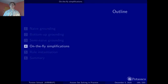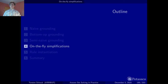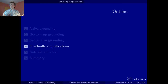Before we talk about simplifications during grounding, let's step back a little bit. The ultimate goal of an ASP system is to compute the stable models of a given logic program. This means the ASP system has to assign true or false to each atom of the ground program obtained by the grounder. During grounding, some of these truth assignments may already be found out and used for further simplification.